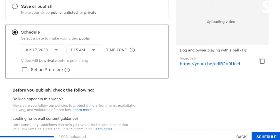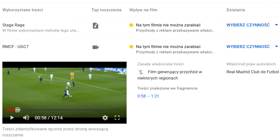If in a few minutes someone puts a claim, you have to see where the problem is — check the timeframes with the claimed clips, then delete the video, go back to your editing software, and cut it in a different way. Maybe this time with more camera footage.